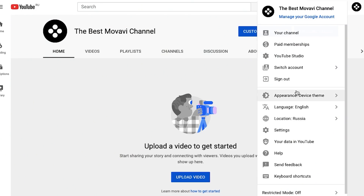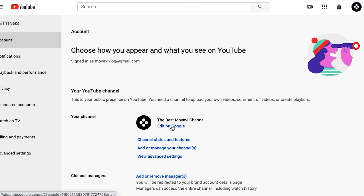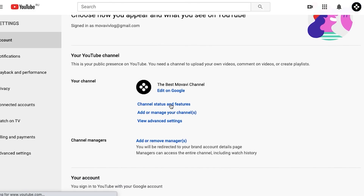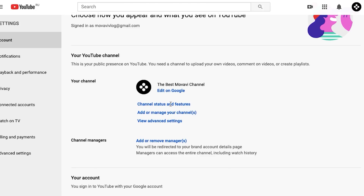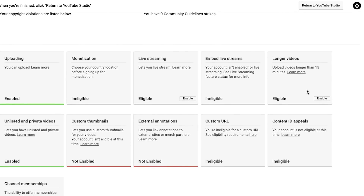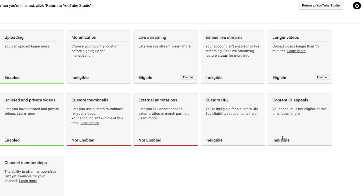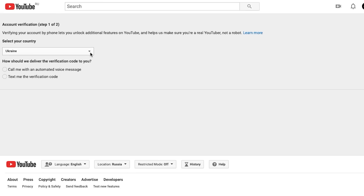The next step is to verify our channel, which is going to unlock some extra options. Come up to your profile image, go down to settings and then to channel status and features. As you can see there are different things you can unlock, like monetization, live streaming, longer videos, custom thumbnails, custom URL and others. There are two ways to get the verification code: with an automated voice message or with a text message sent to your phone. Enter the verification code and that's it. After that step you can upload longer videos and have access to custom thumbnails and external annotations.